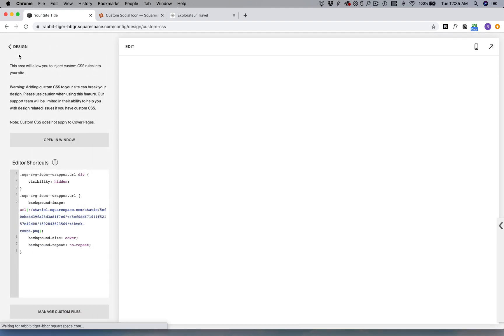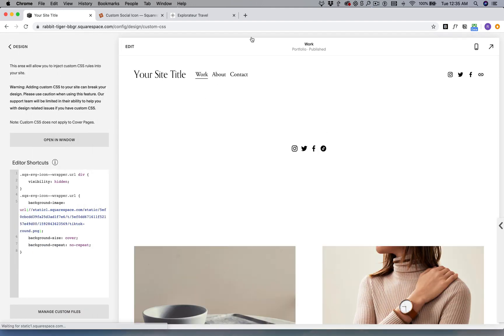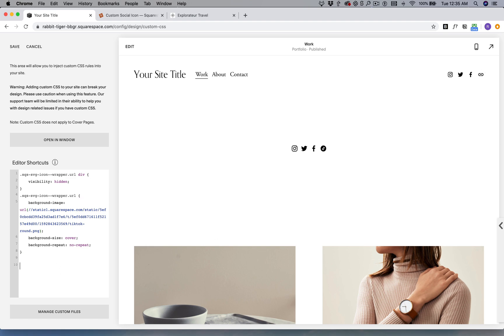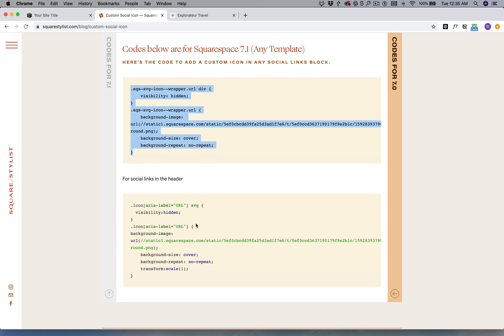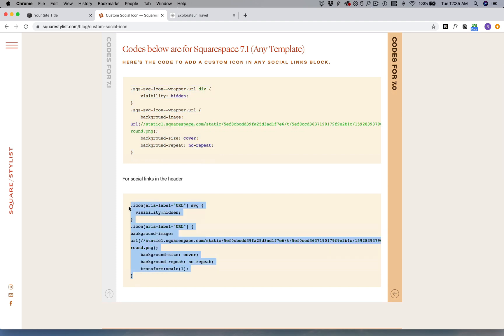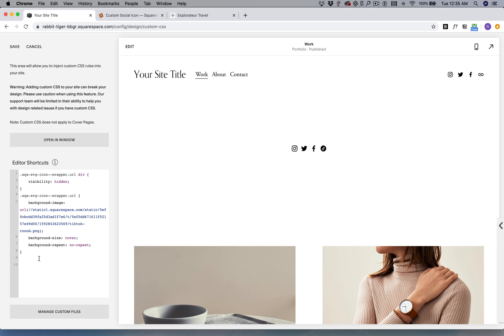After saving, these should appear and you'll notice that our URL icon hasn't been changed just yet. So what I'm going to do is go to the blog post and then we just have to copy this code and paste it right here.